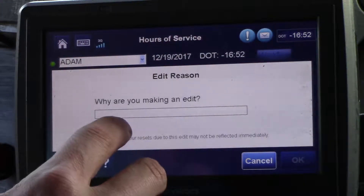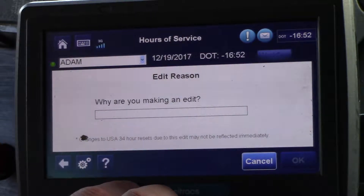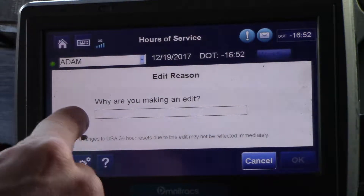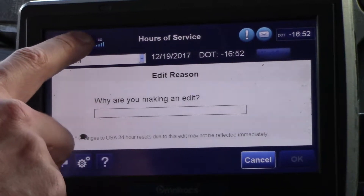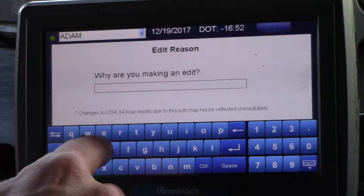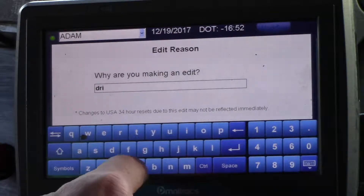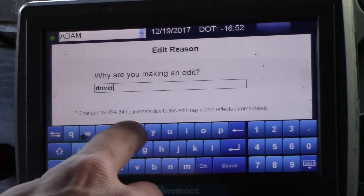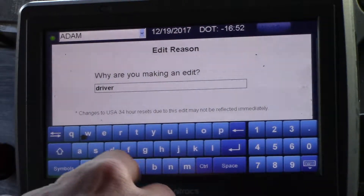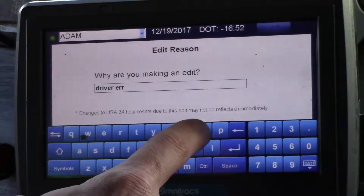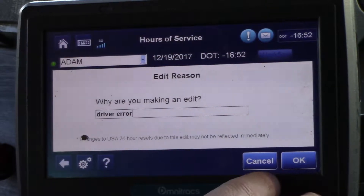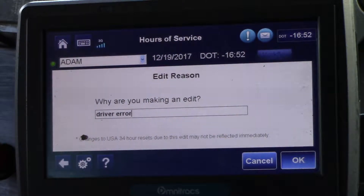Once you press OK it's going to come up and ask why you are making this edit. We'll tap in that field, make sure the cursor is blinking, and get the keyboard up. We can put 'driver error' or whatever else actually happened. In this case, driver error. We'll dismiss the keyboard and press OK.